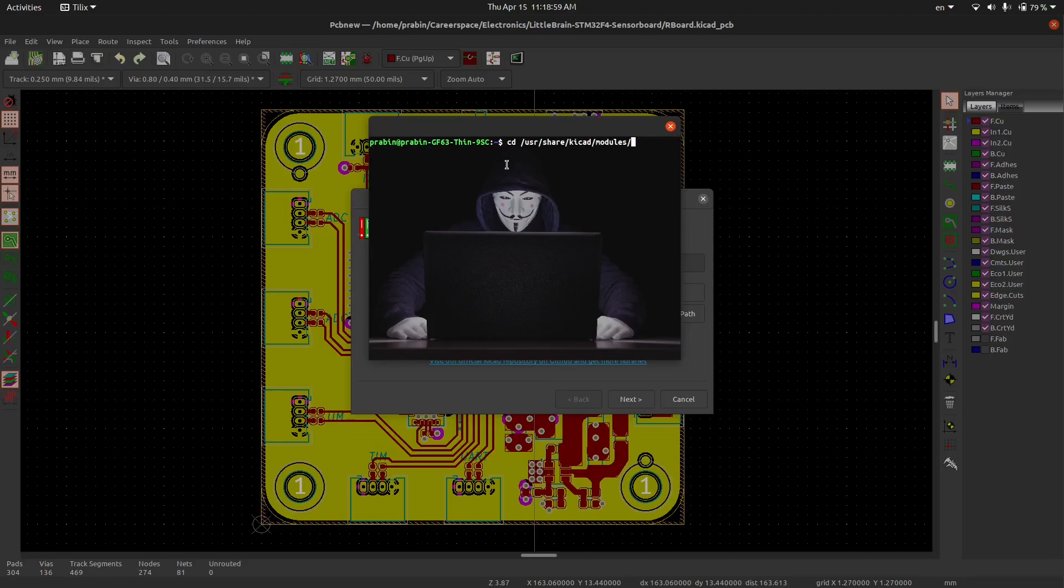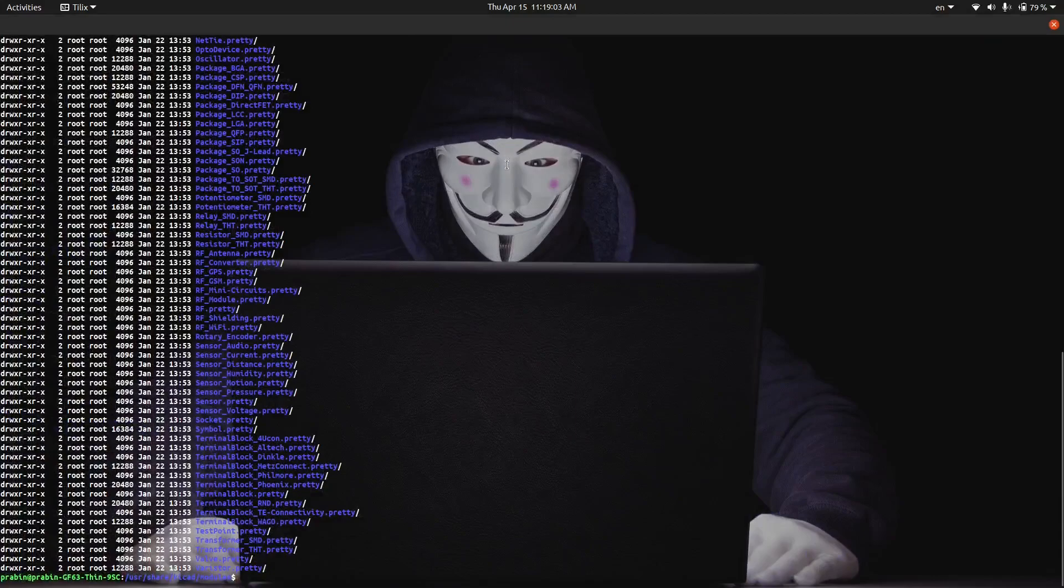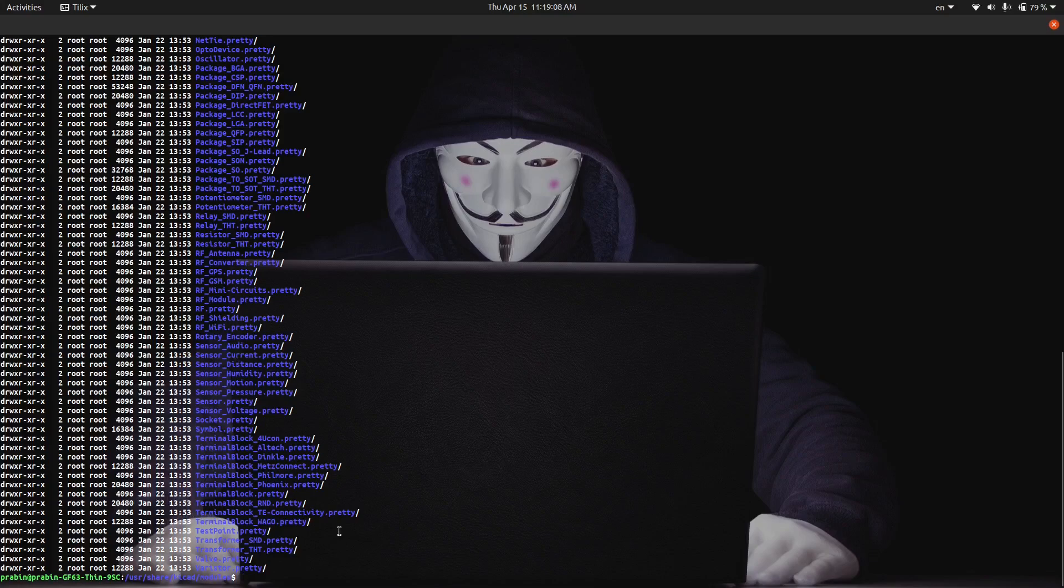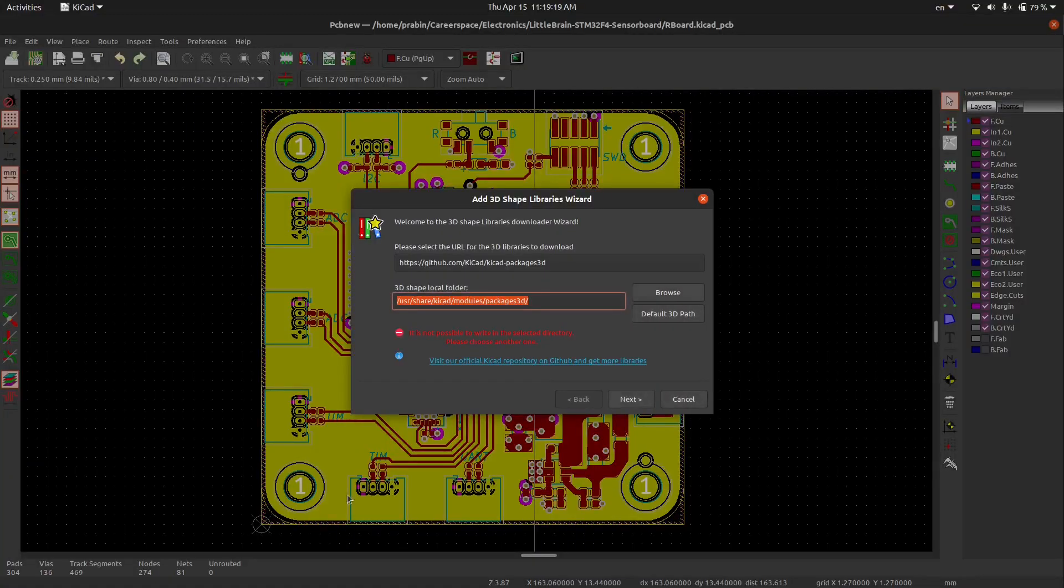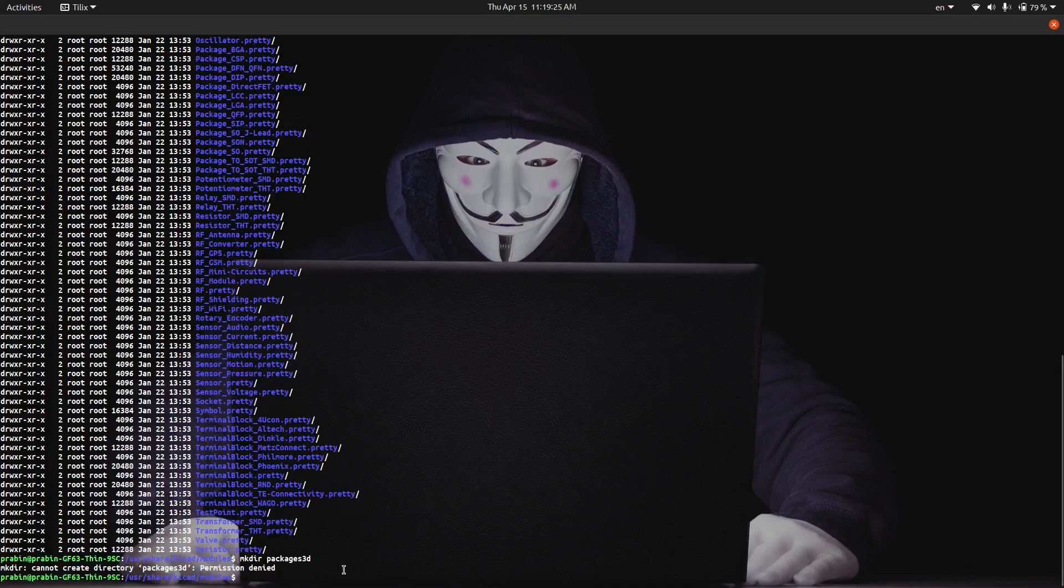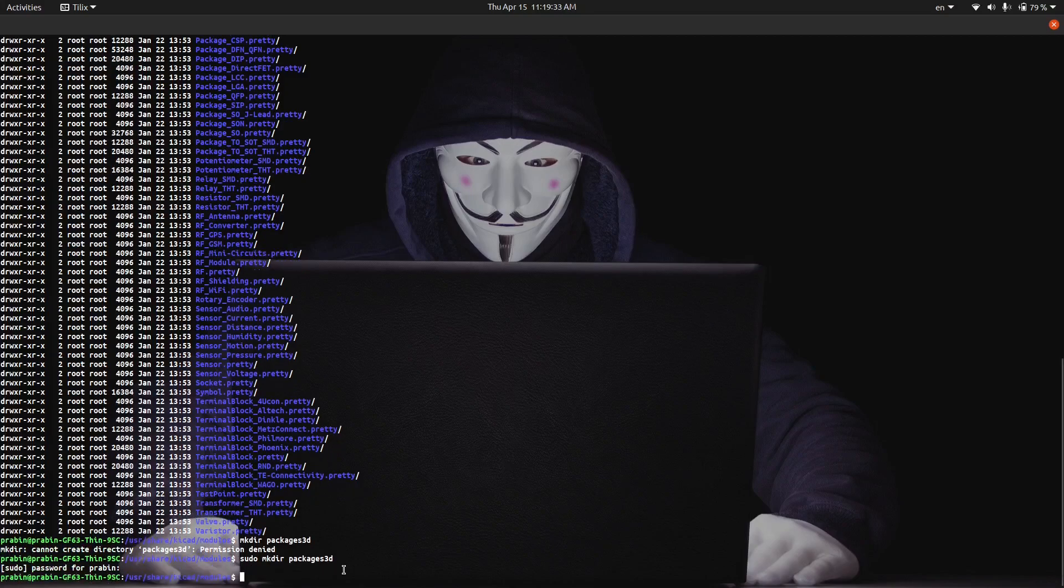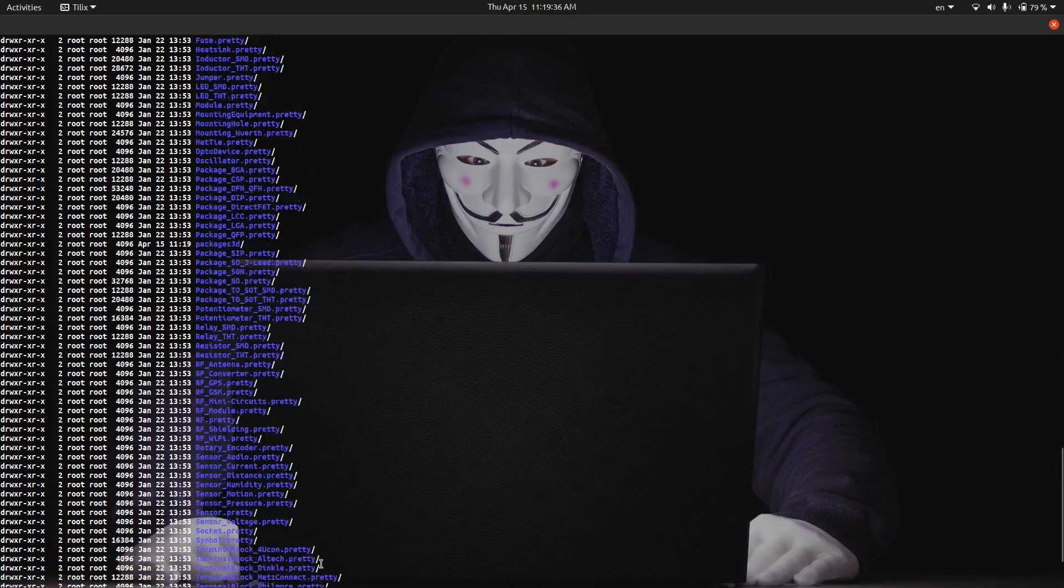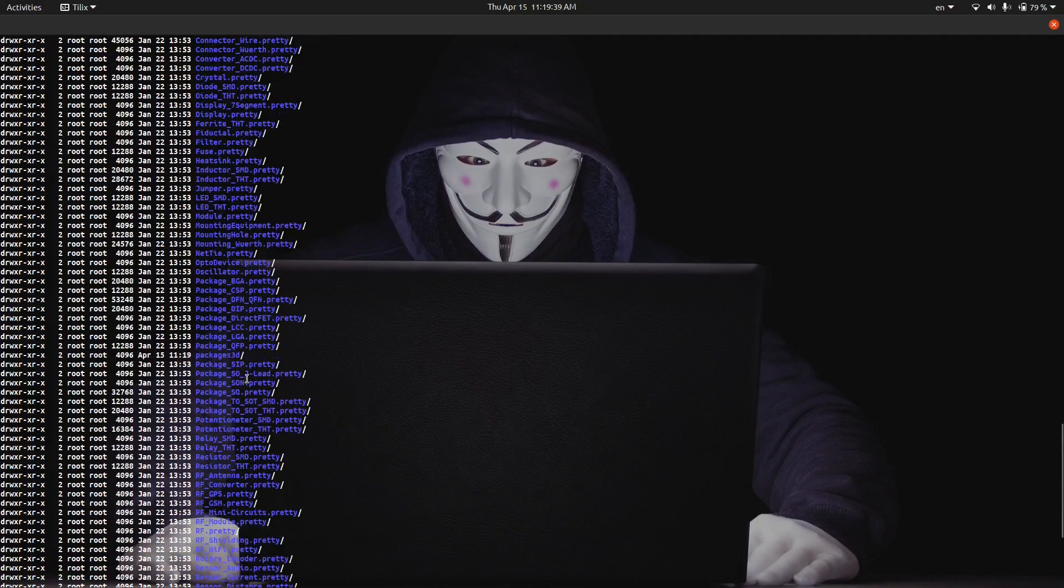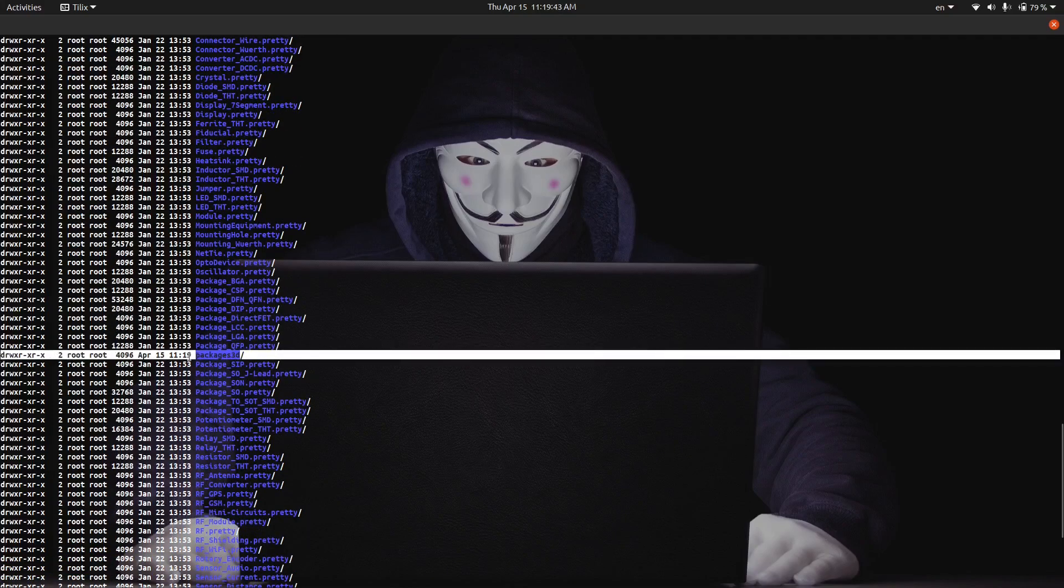There is no package 3D path in this model. Let's check. There are all the packages names but no package 3D. So make a directory packages 3D or package 3D. You can make this package 3D and hit enter. I have to give a permission. Look, now we have successfully created package 3D.